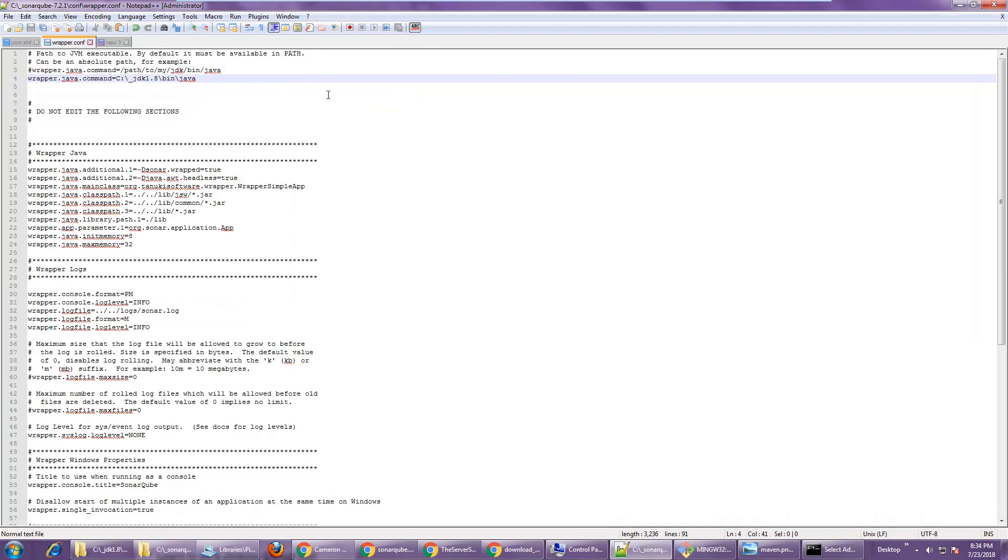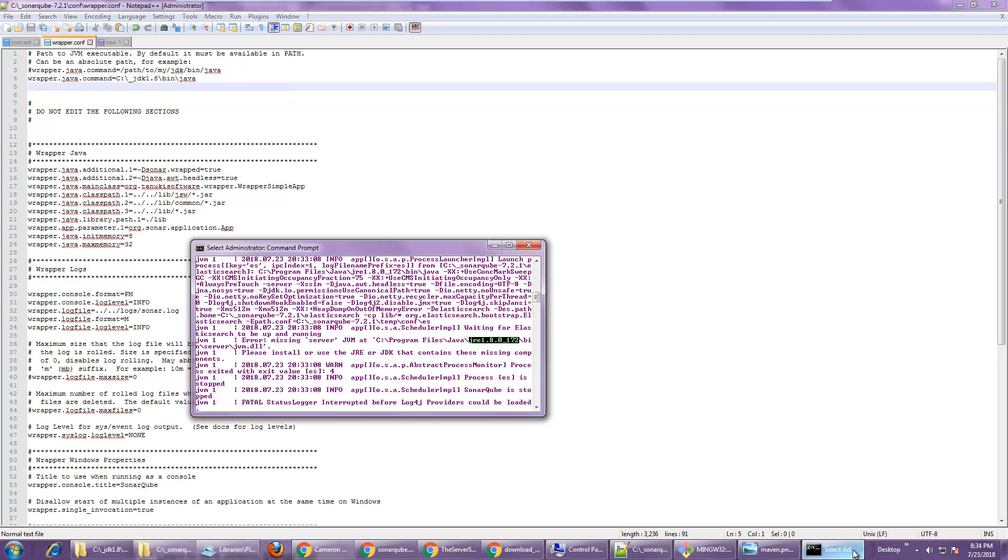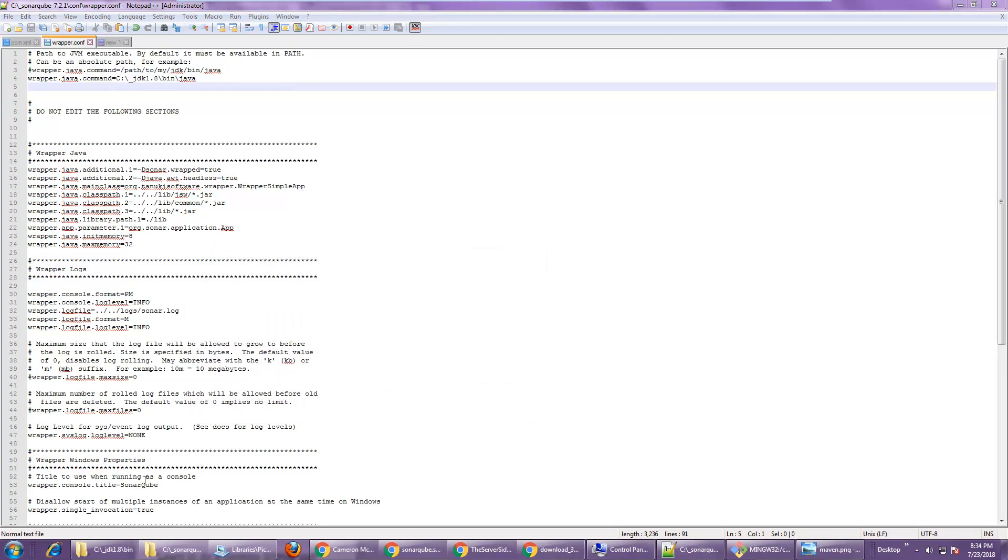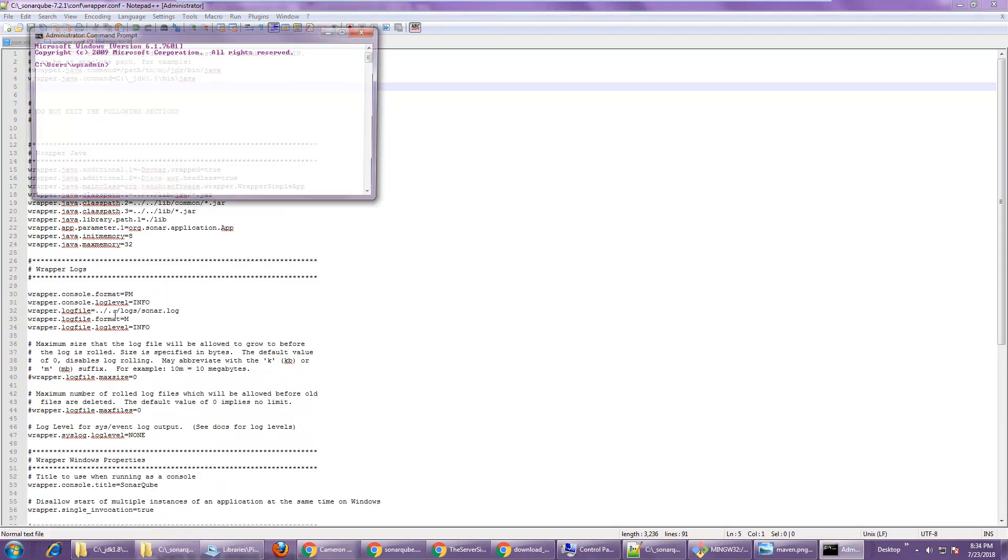And of course, I don't have the dot exe extension on there, but you don't need that. You just have to make sure that it's pointing at your JDK's Java executable file. With that done, I'm going to close the DOS prompt and create a new one.